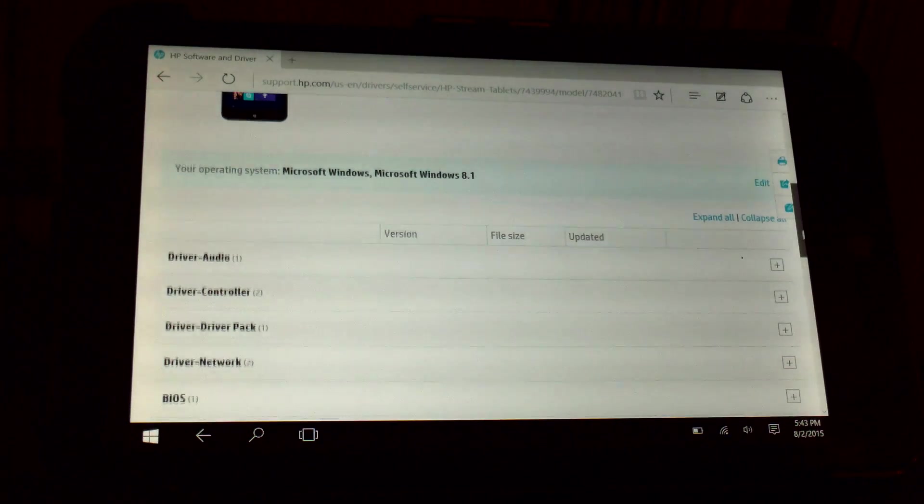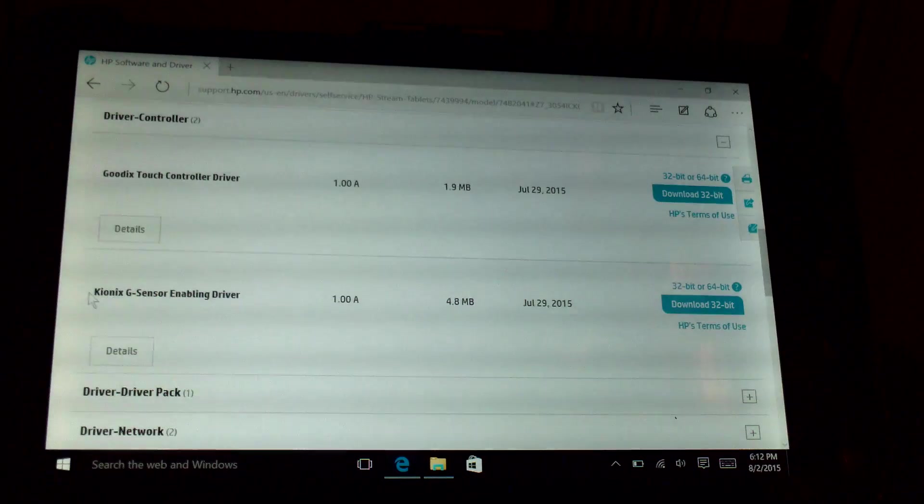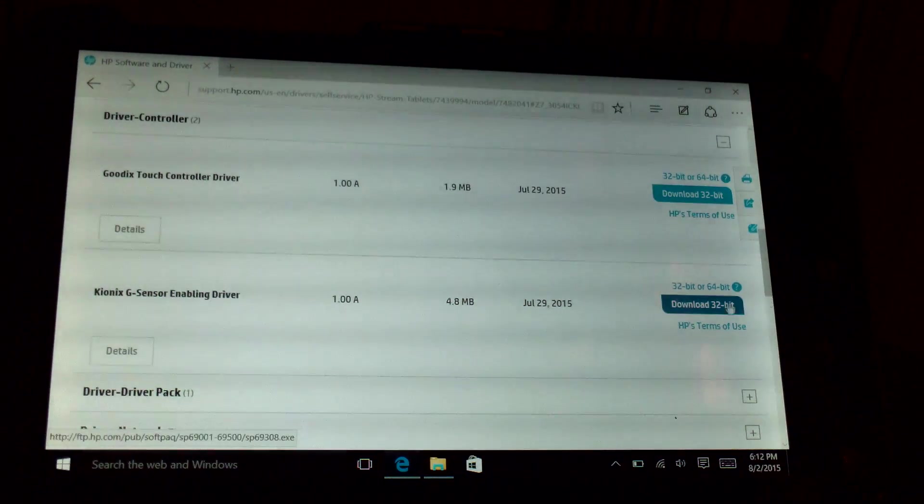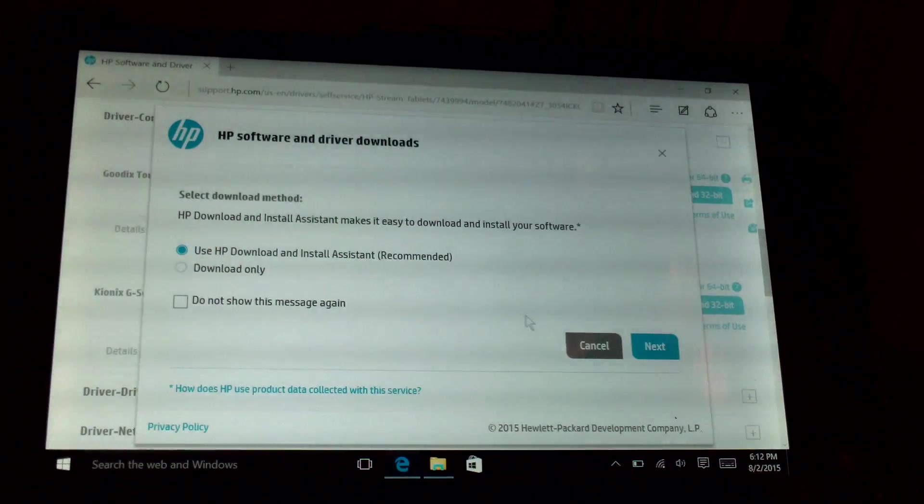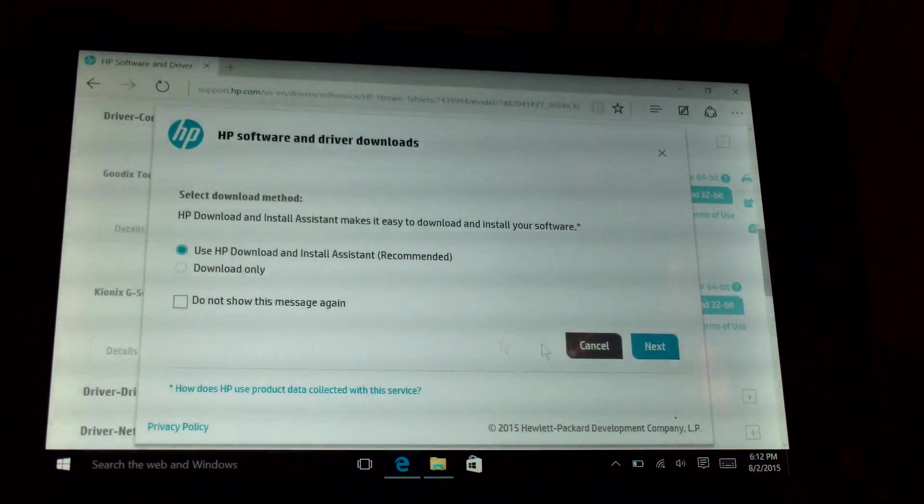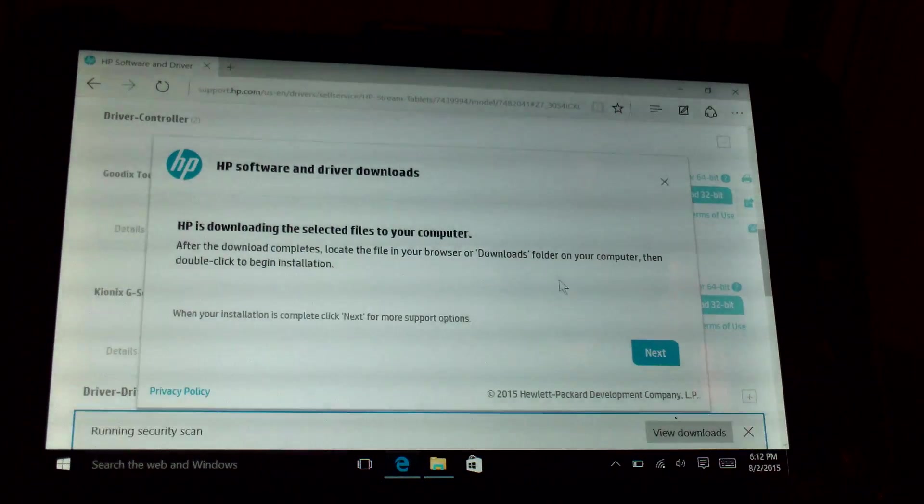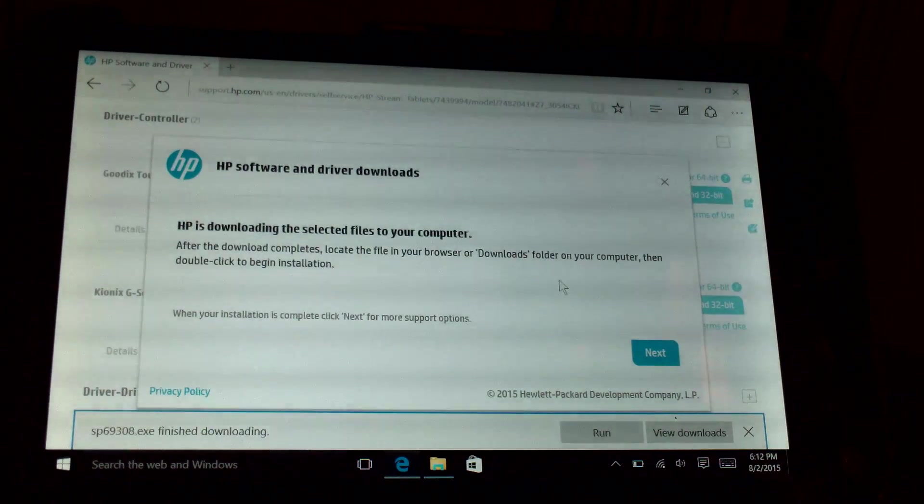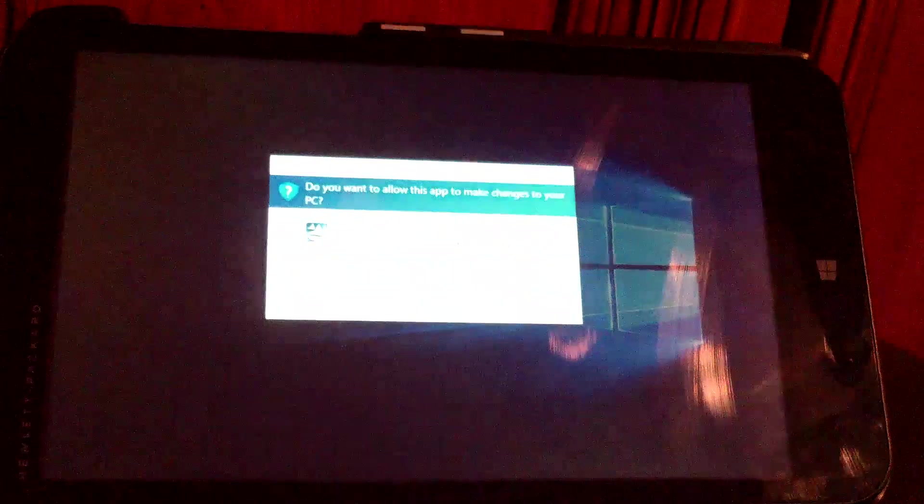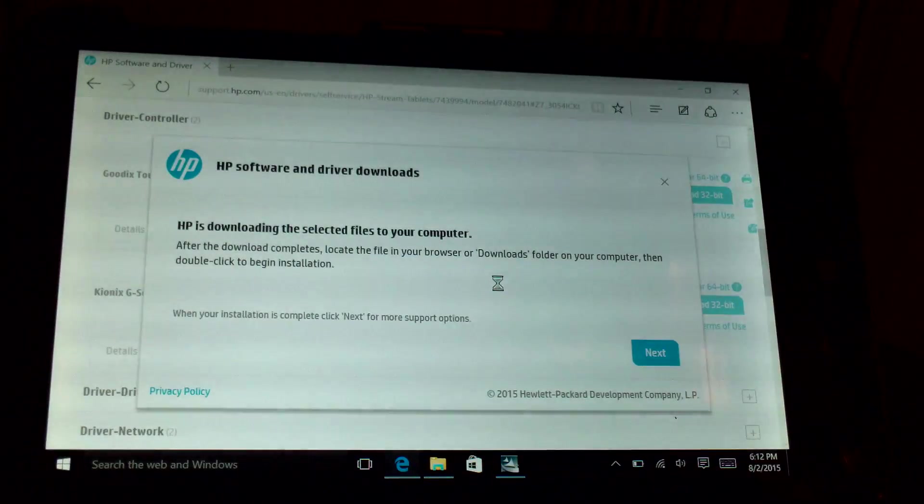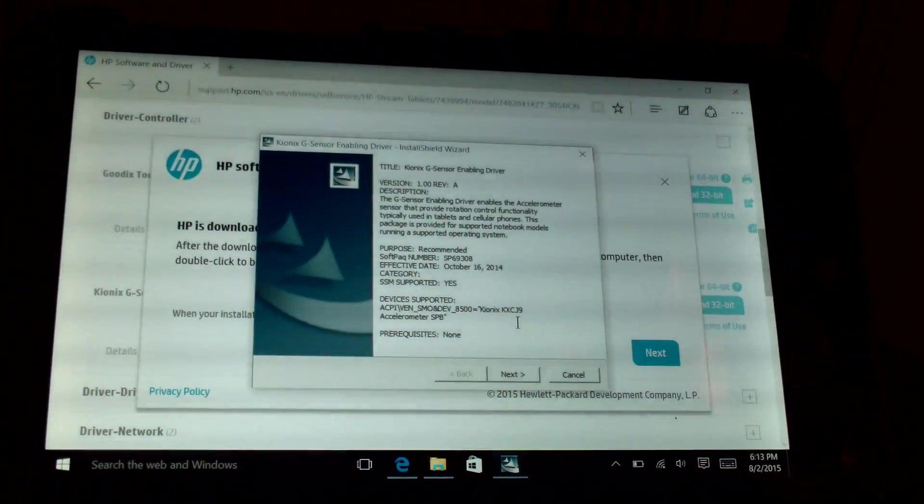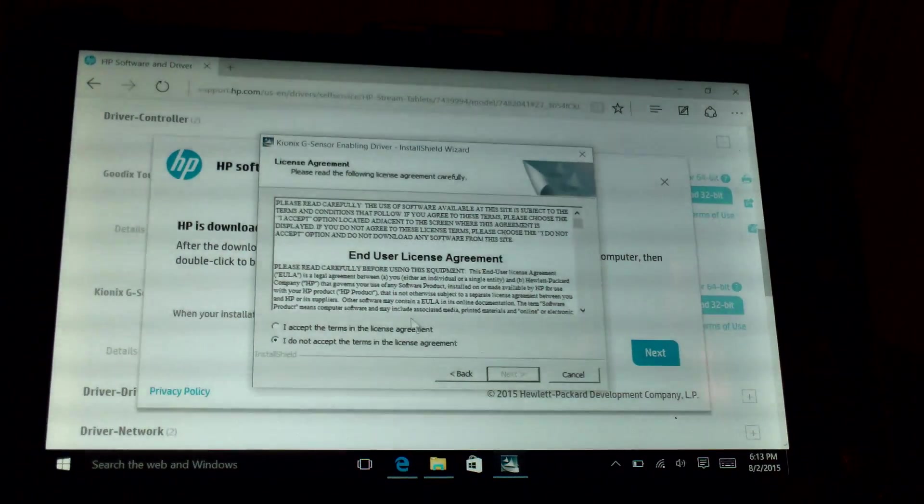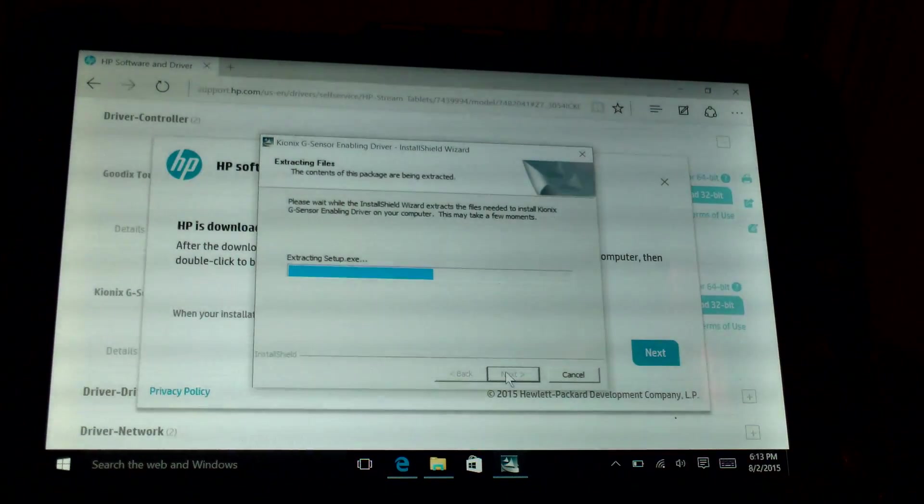But there is a driver here. What you have to do is download the Kionix G-Sensor enabling driver. Let's click on this. We'll go ahead and use the download only option and click next. Because right now Windows 10 is updated. The touch interface works. It's not a problem with the screen. It's a problem with the G-Sensor inside of the tablet. The tablet doesn't know which way it's rotated right now. So we just gotta install this driver from the HP website.